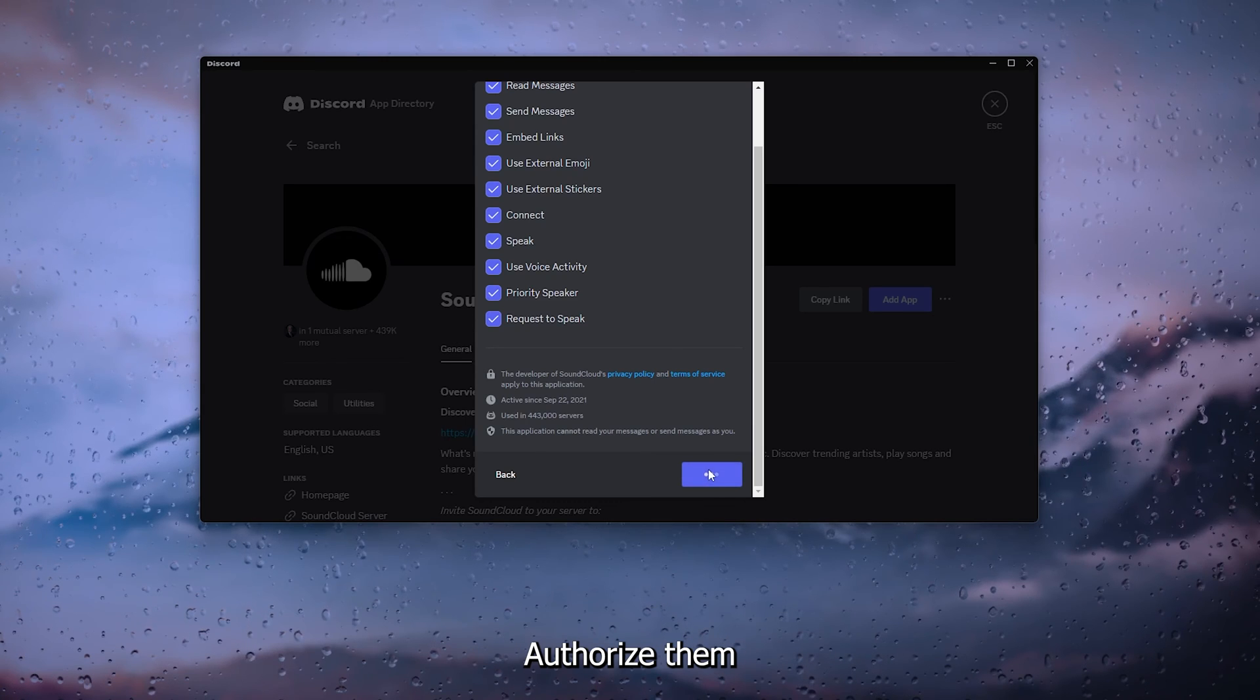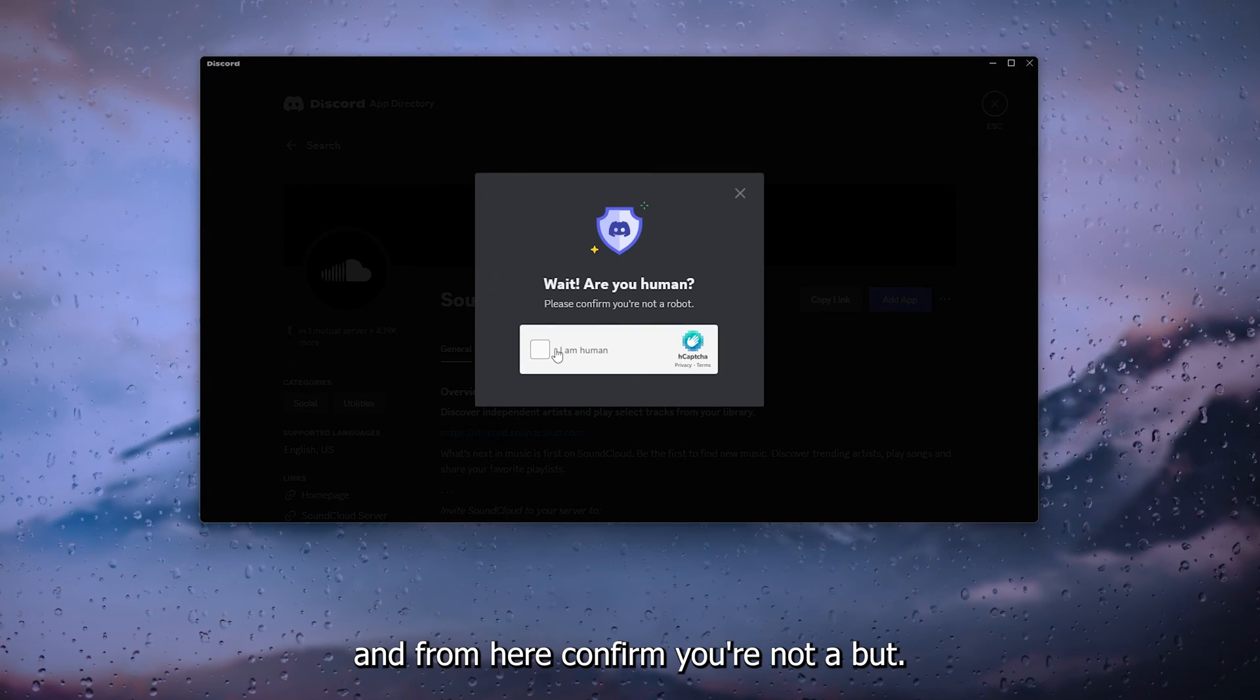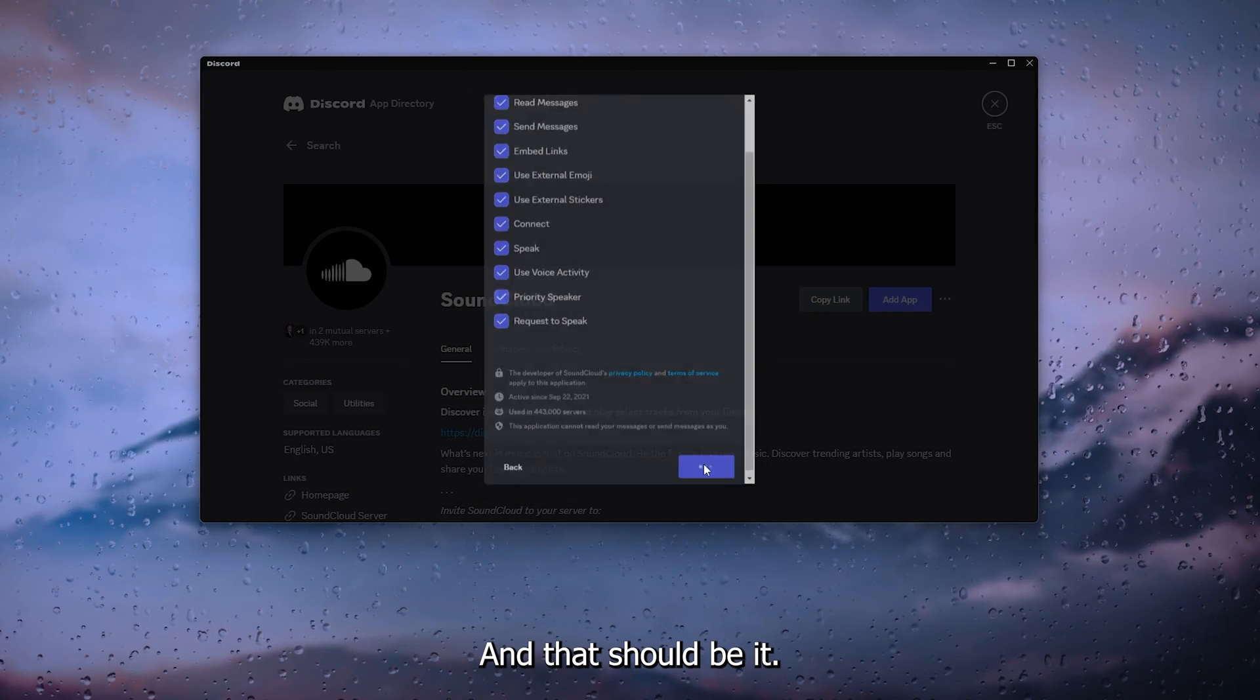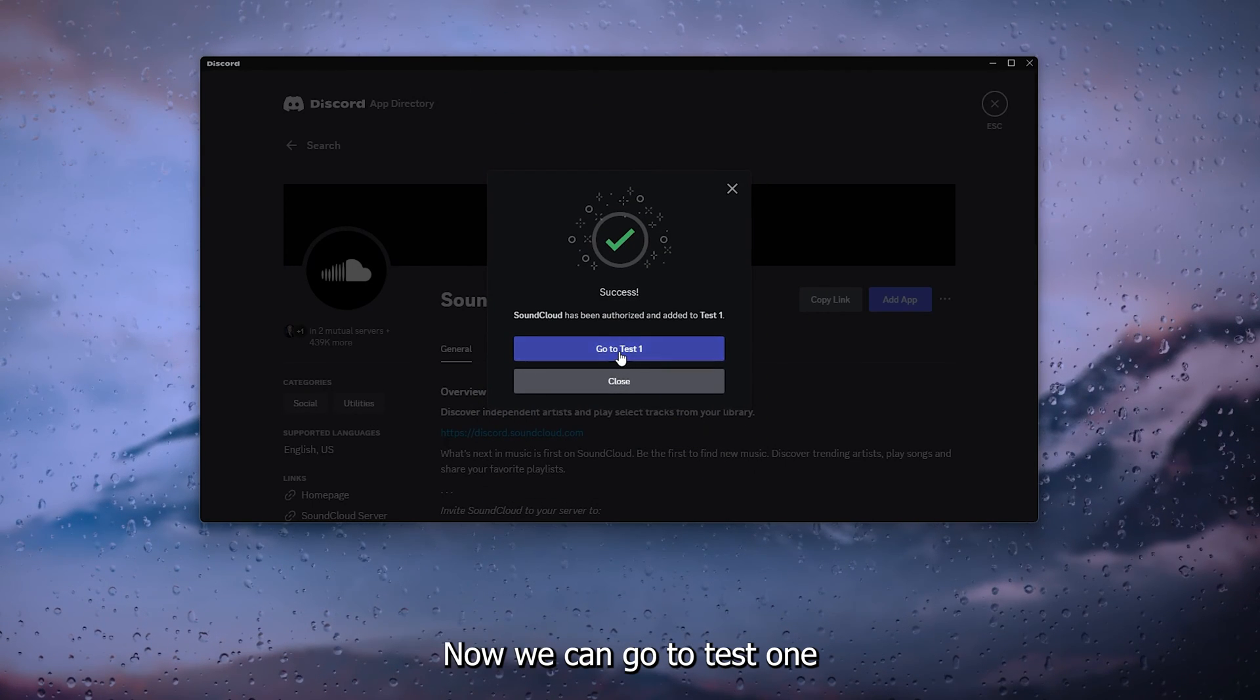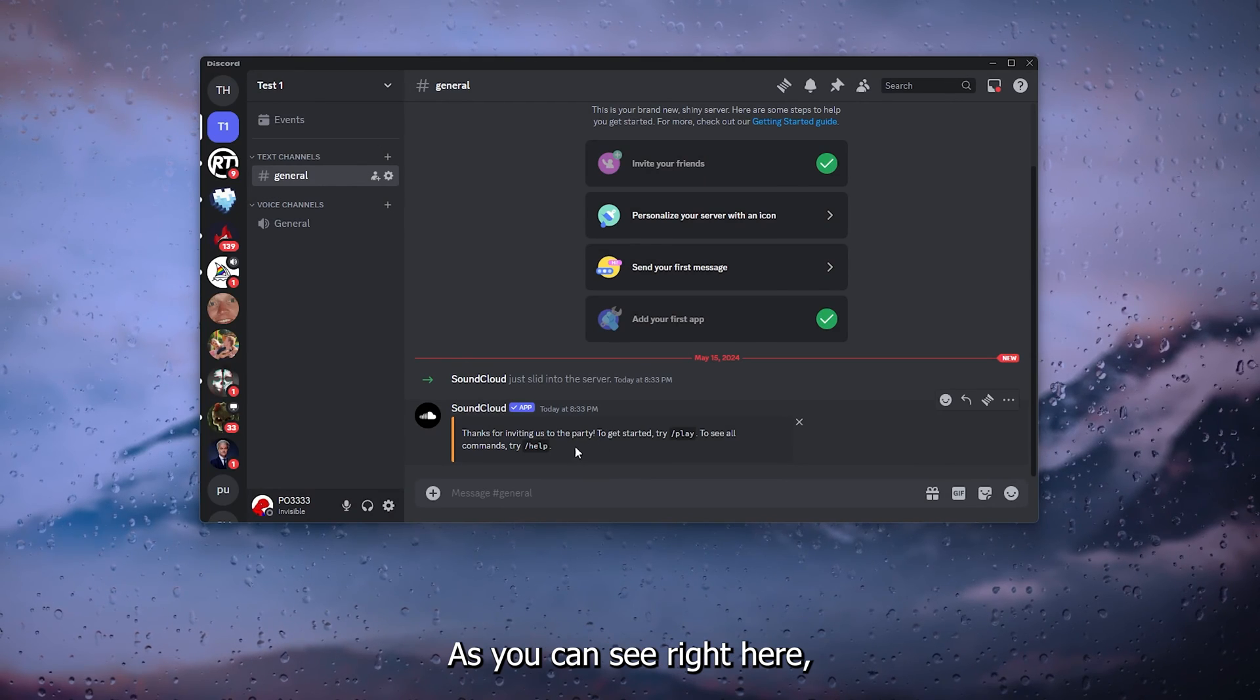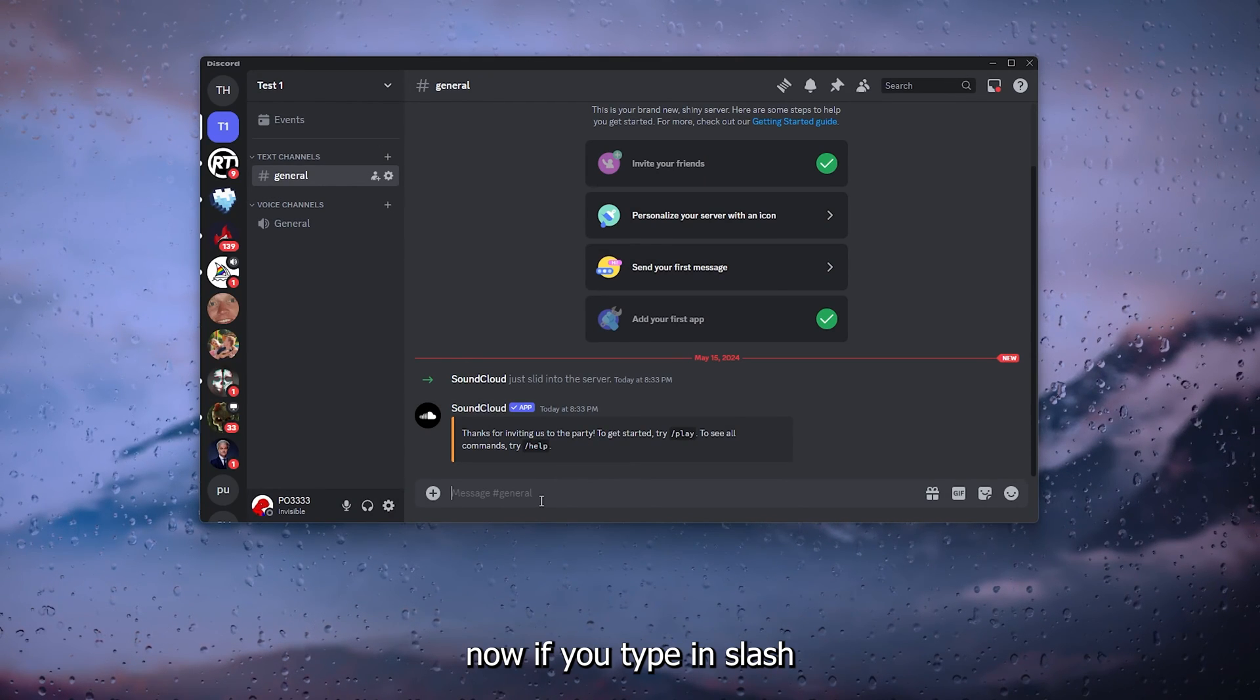From there authorize them and from here confirm you're not a bot and that should be it. Now we can go to test one and use SoundCloud as you can see right here.